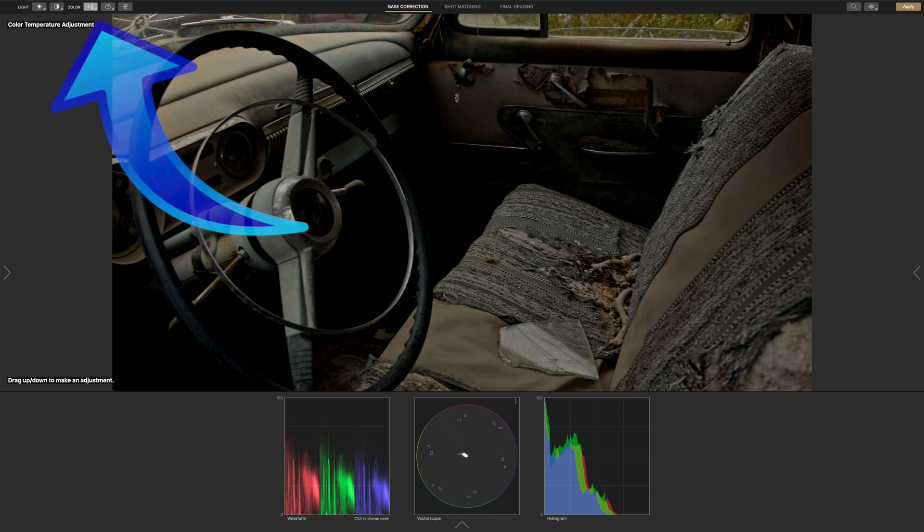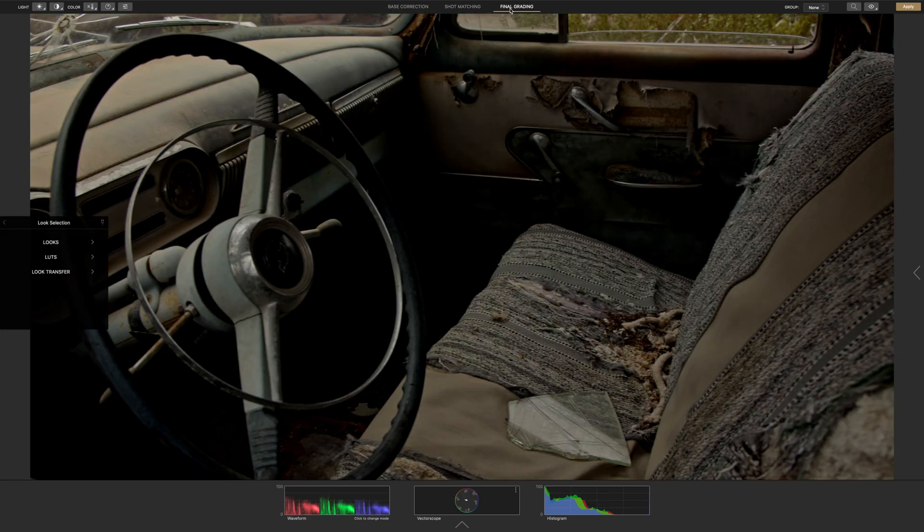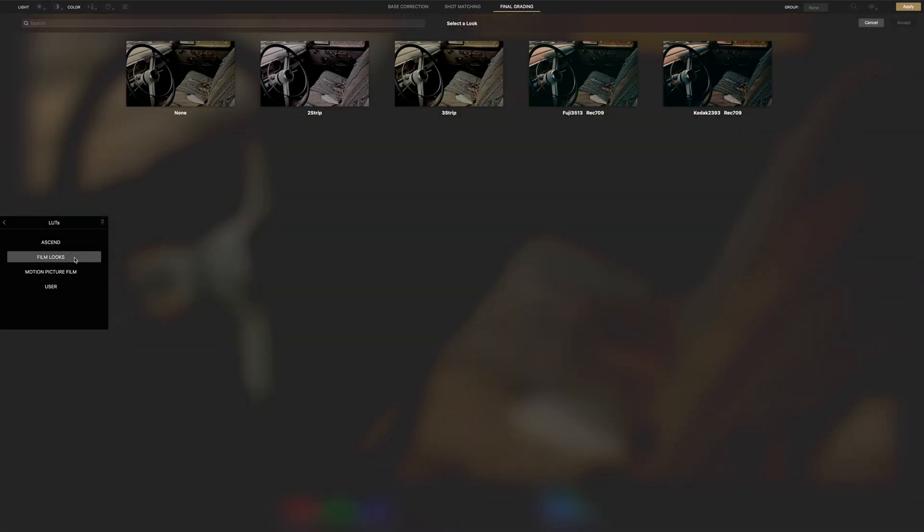There's also icons to adjust saturation but we won't use them right now so we'll skip to the final grading tab. On the sidebar, let's select LUTs, film looks, and we'll select the Kodak 2393 LUT. Now let's click accept.